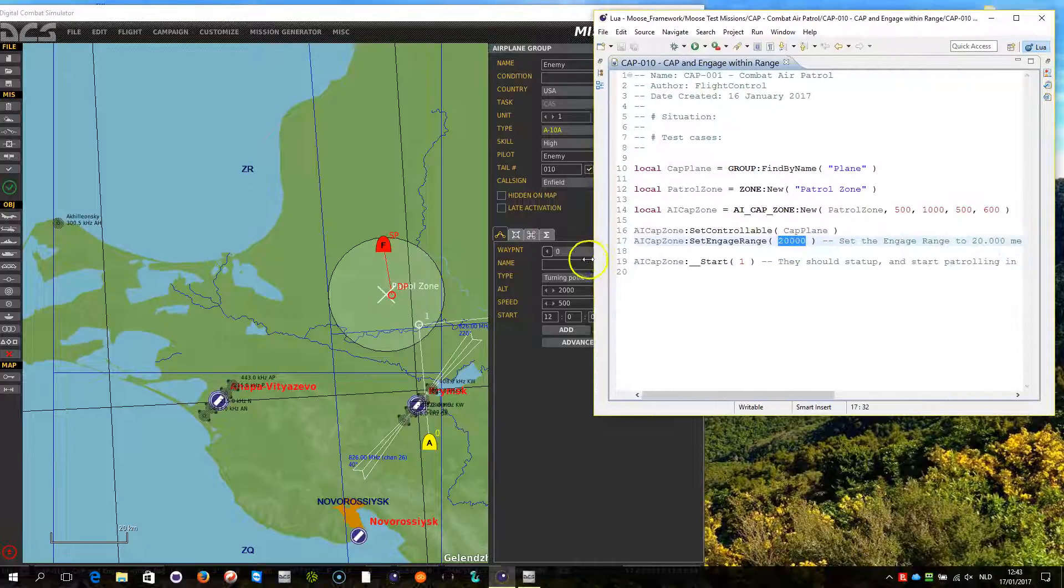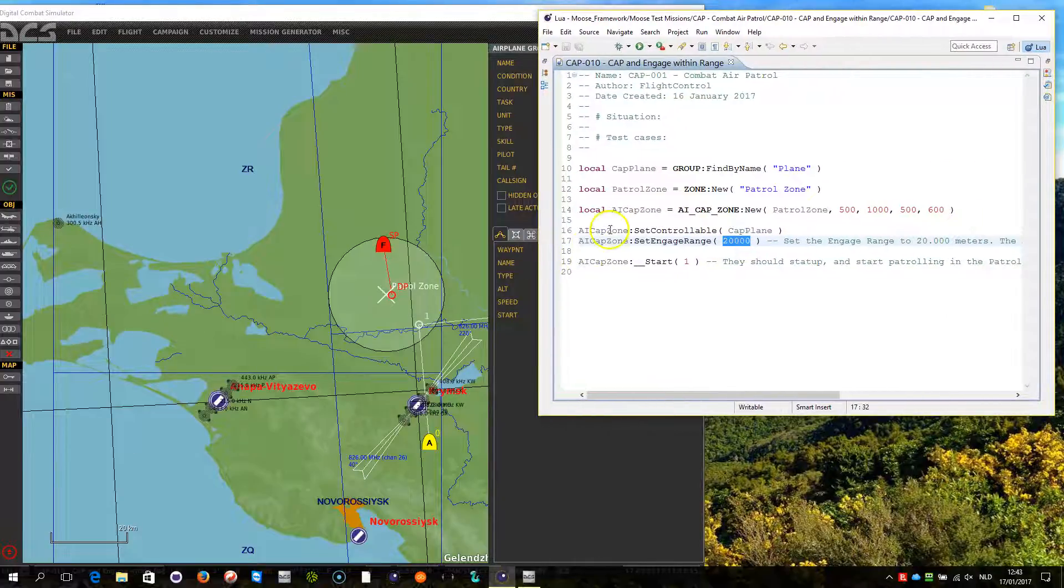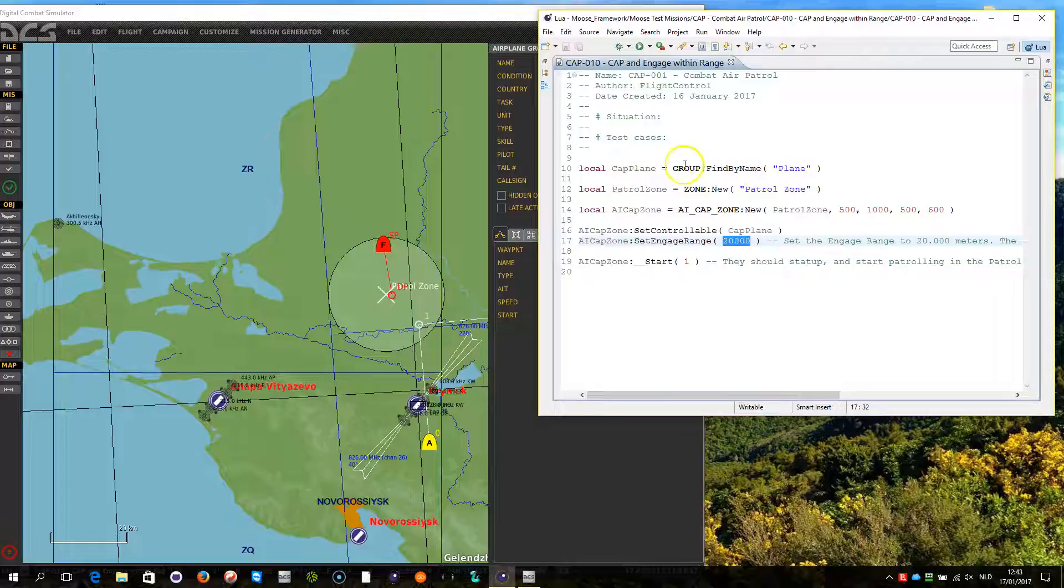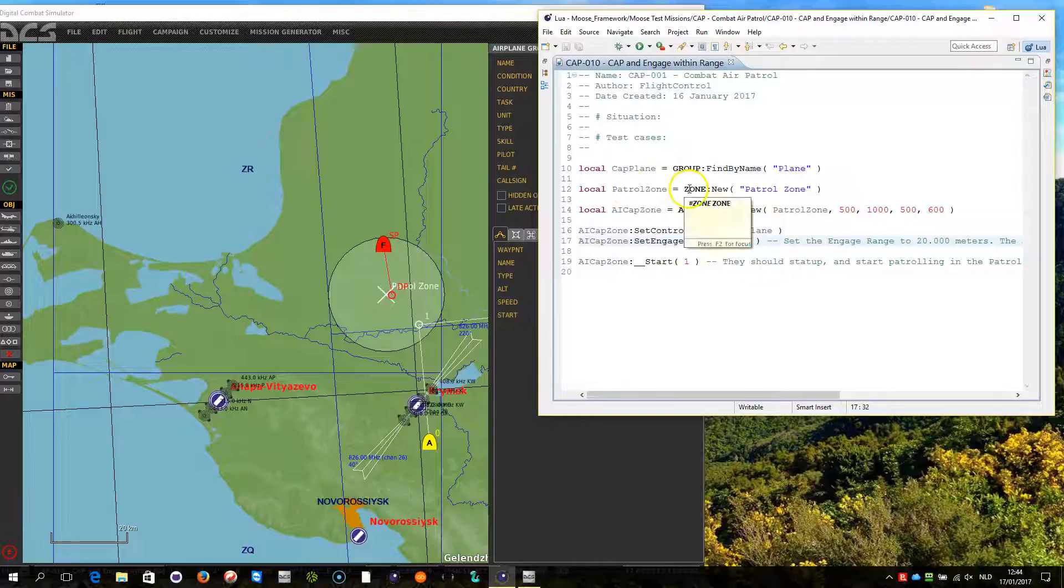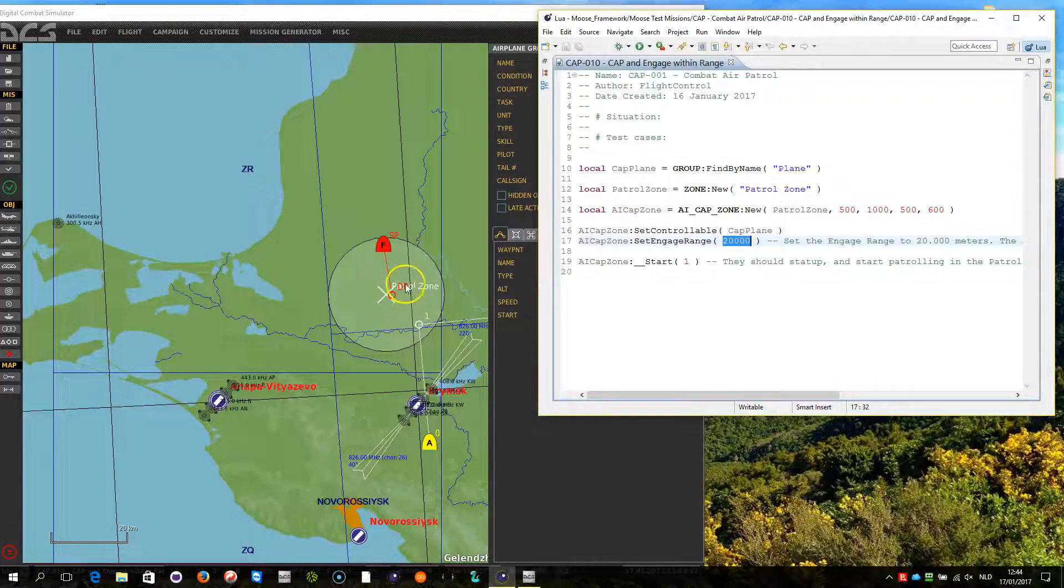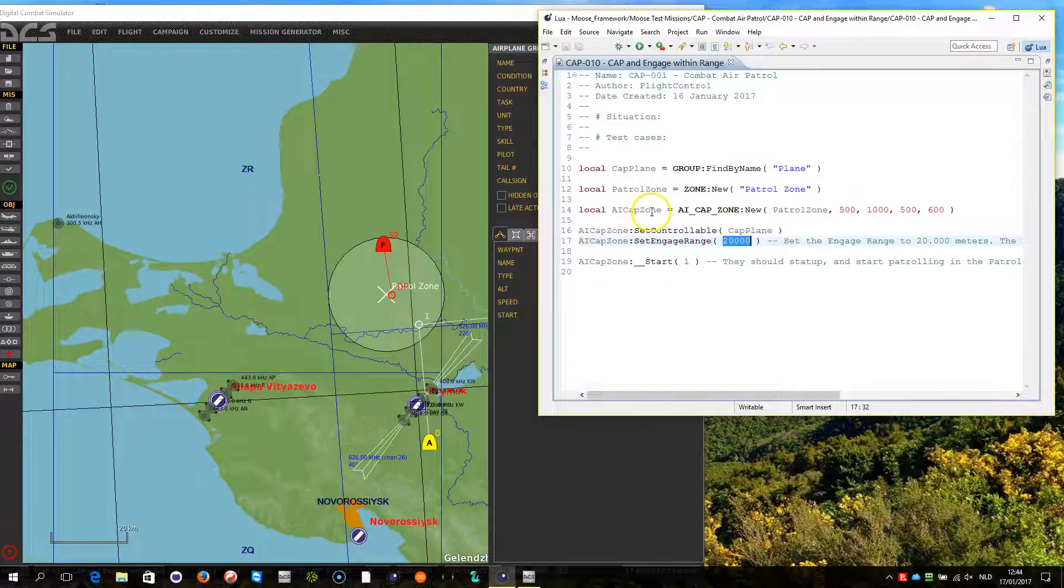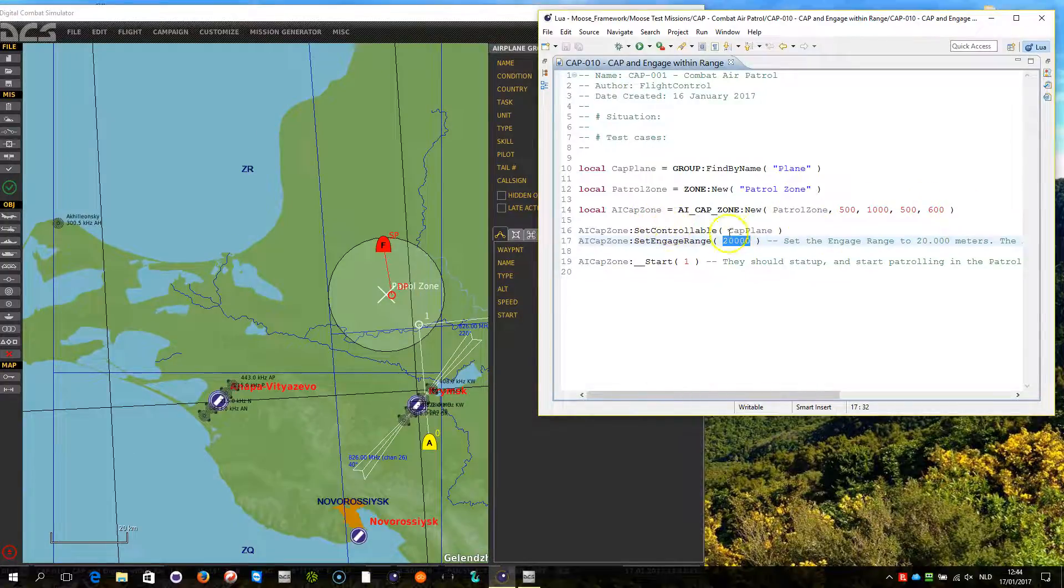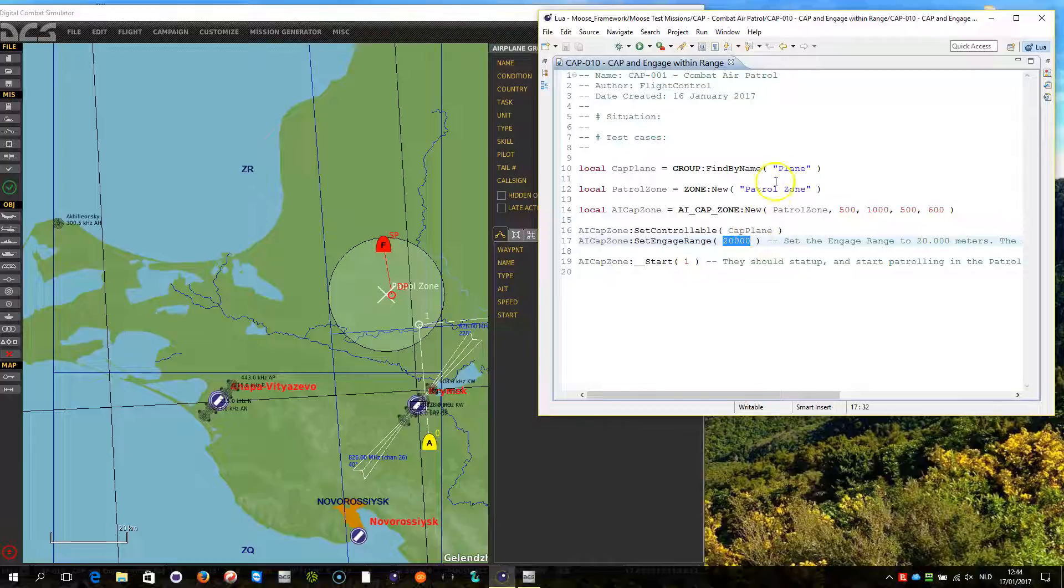So let's look at the script first. We have a CAP plane created, an object from group searching for plane. A patrol zone created using the class zone searching for patrol zone, which is this zone. Then the CAP zone, same thing as in the first video. I am setting the controllable CAP plane to be governed by the AI CAP zone process.